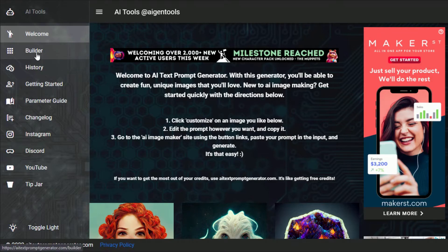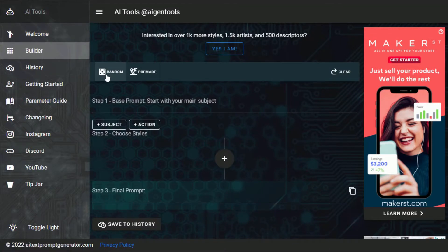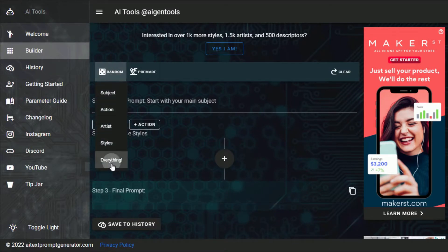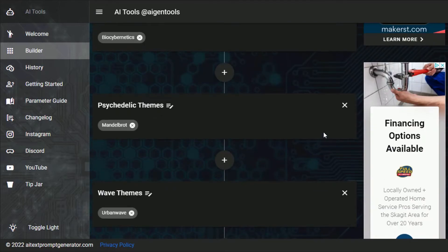Next, open the builder from the sidebar. Now click the random button. Select everything from the drop-down. This will create a completely random prompt.